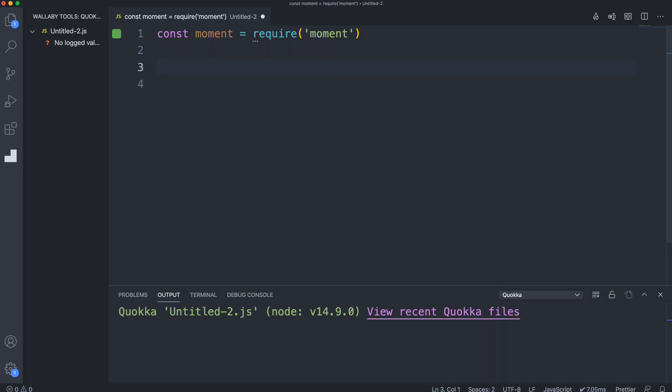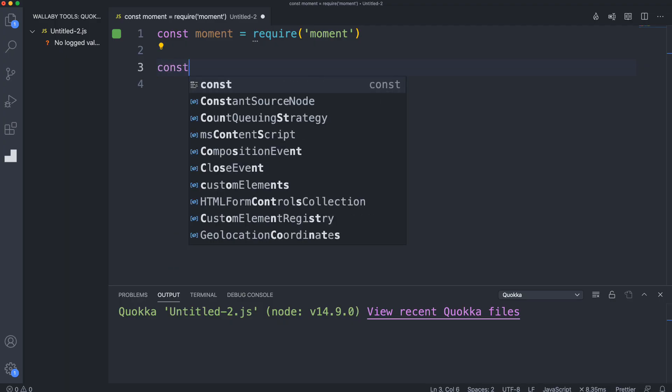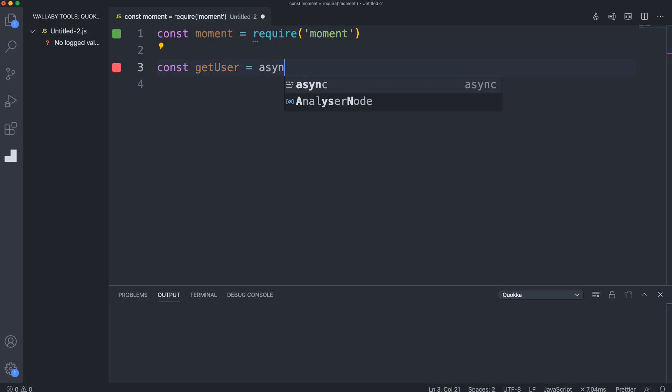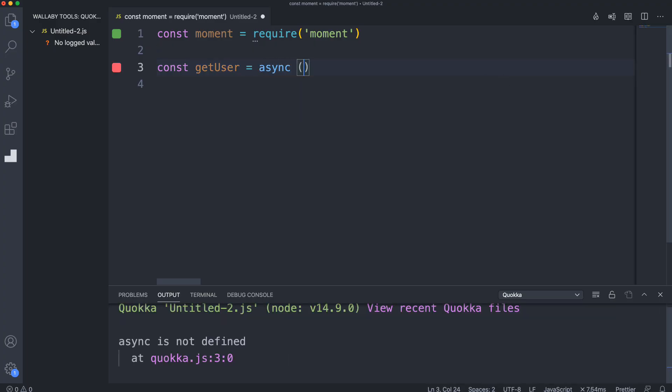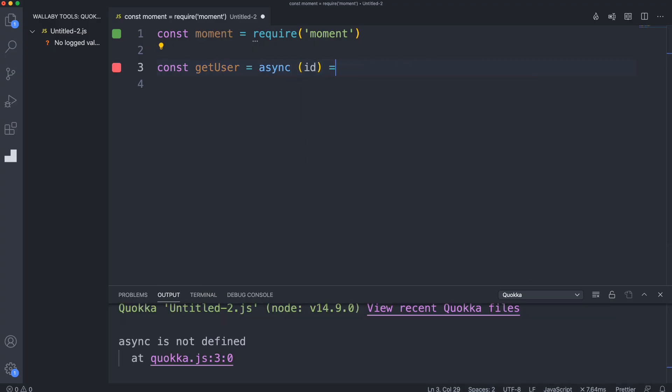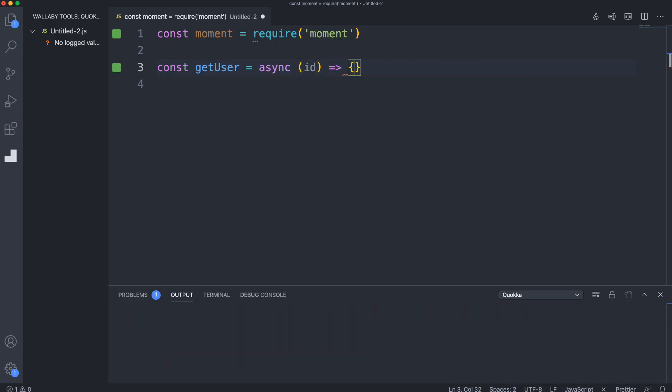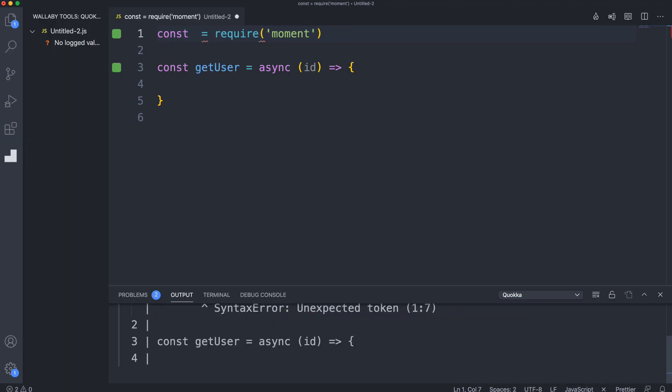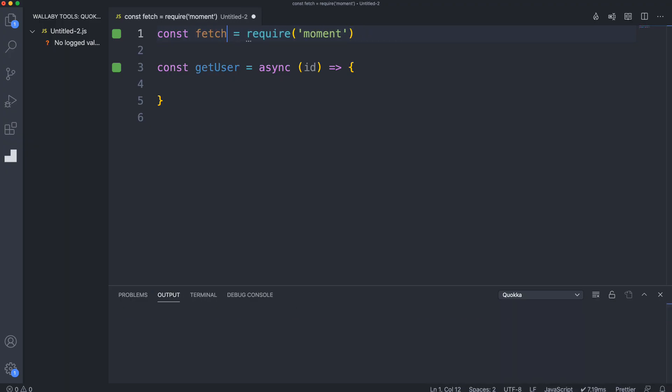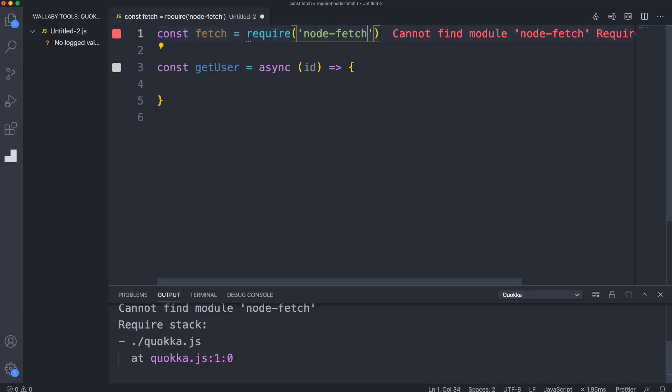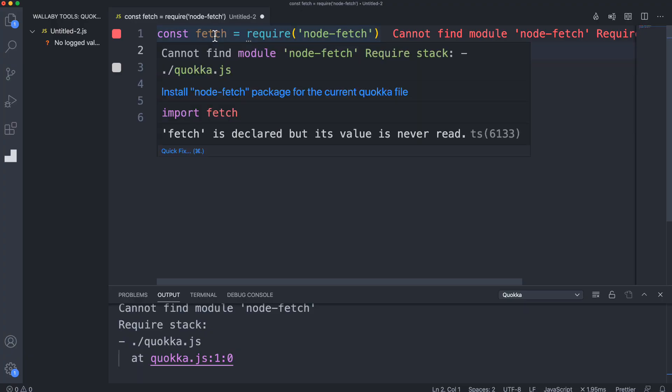We could even deal with some kind of API with data. Let's create a function - we'll say getUser, make this an arrow function, asynchronous, takes in an ID of a user. We don't have the fetch API available because we're not in the browser environment, so we could install node fetch. If I bring in fetch from node fetch, that's not going to be found by default, so we have to install that package.